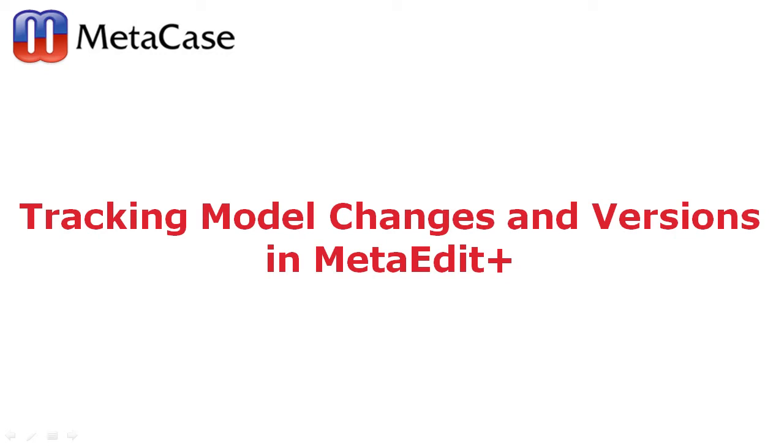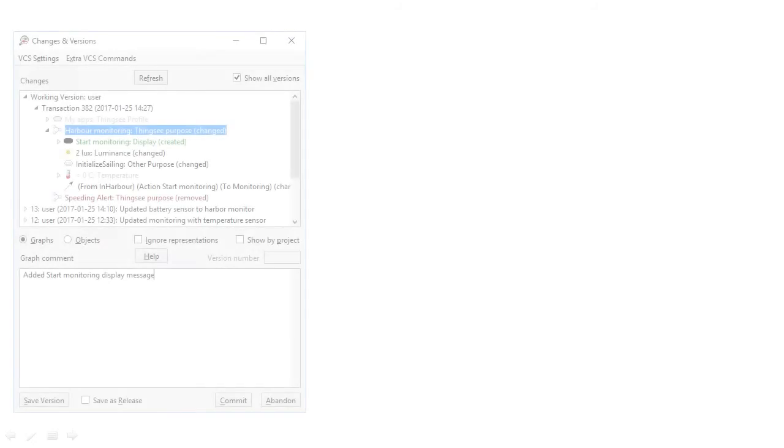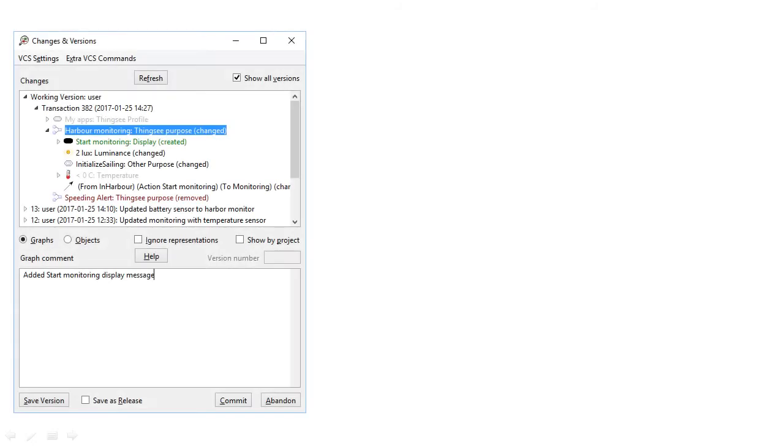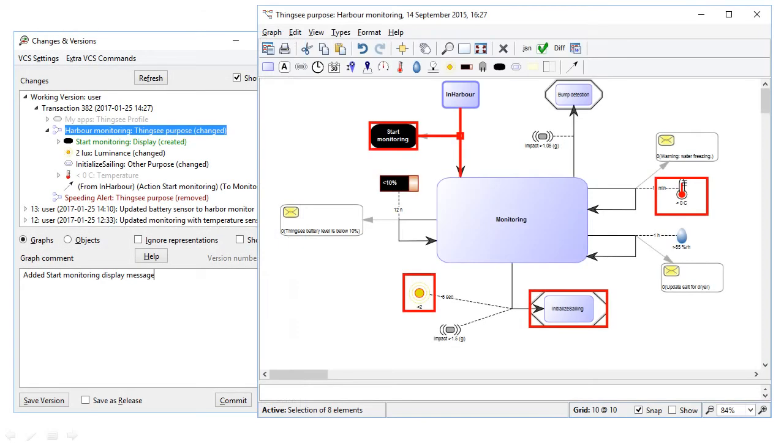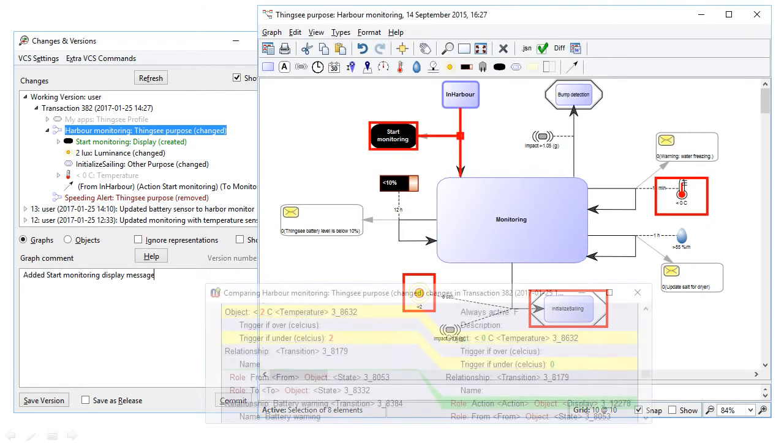MetaEdit Plus lets you track model changes and compare versions. You can see which elements have changed, been added or deleted, looking at them as a tree or graphically or as a textual diff.